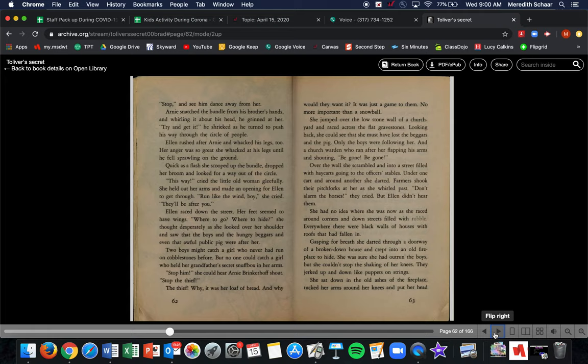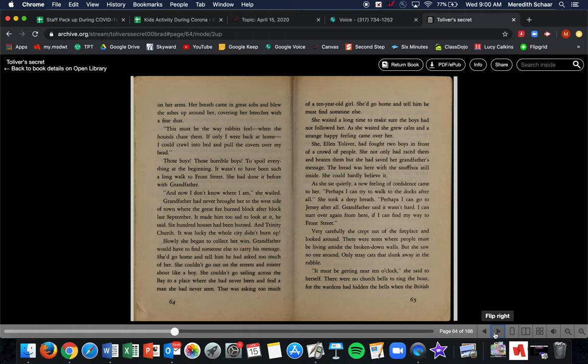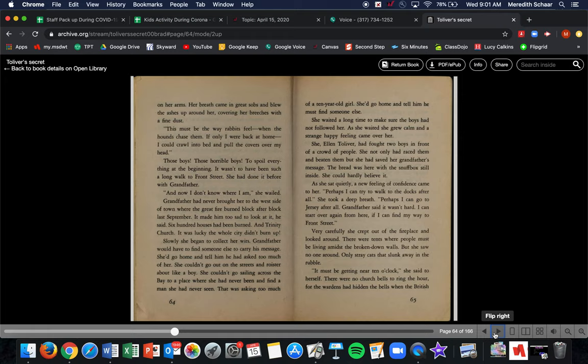Gasping for breath, she darted through a doorway of a broken down house and crept into the old fireplace to hide. She was sure she had finally outrun the boys, but she couldn't stop shaking. Her knees jerked up and down like little puppets on a string. She sat down in the old ashes of the fireplace, tucked her arms around her knees, and pulled her head onto her arms. Her breath came in great sobs and blew up the ashes around her, covering her breeches with a fine dust. This must be the way rabbits feel when the hounds chase them. If only I were back home, I could crawl into bed and put the covers over my head. Those boys, those horrible boys, to spoil everything at the beginning. It wasn't supposed to have been such a long walk to Front Street. She had done it before with Grandfather. Now I don't even know where I am, she wailed.